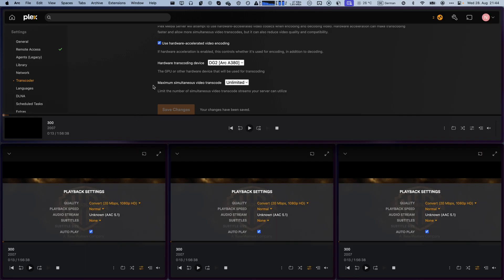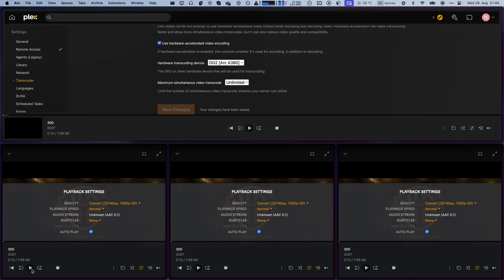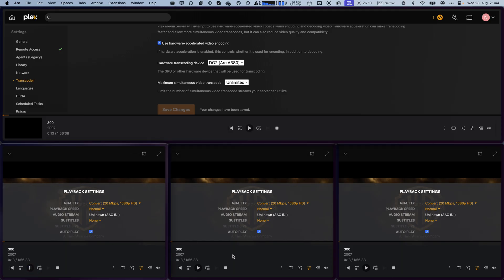I've now gone ahead and enabled hardware acceleration, and I'm now using my GPU in order to power this operation. So, if I now click on play on all of these streams, which are set to 1080p, in theory, I shouldn't get any buffering errors.